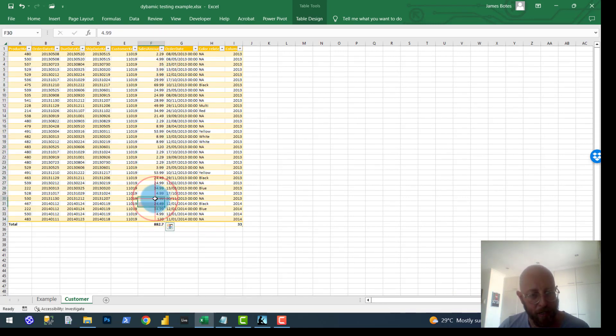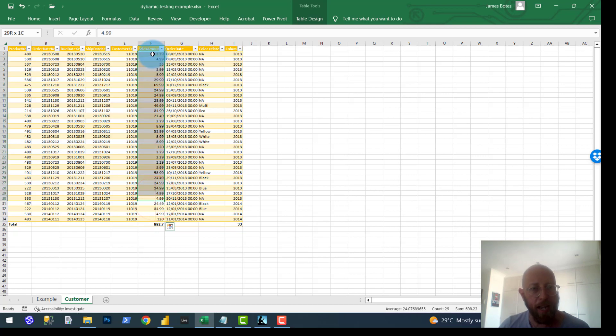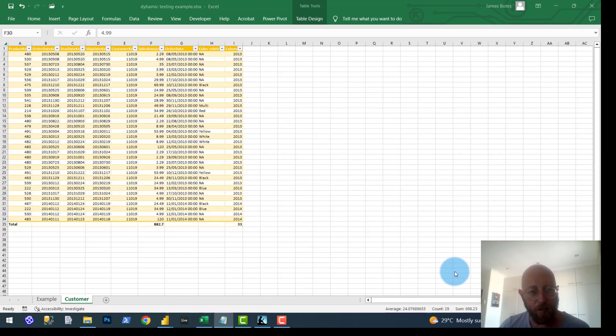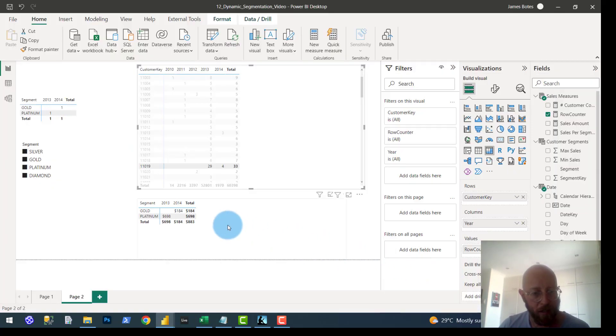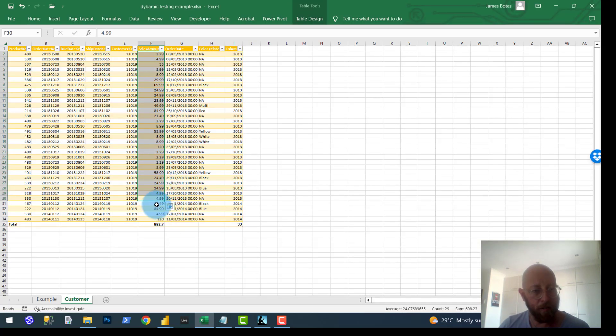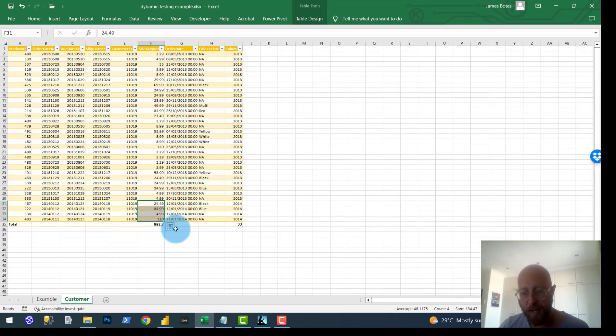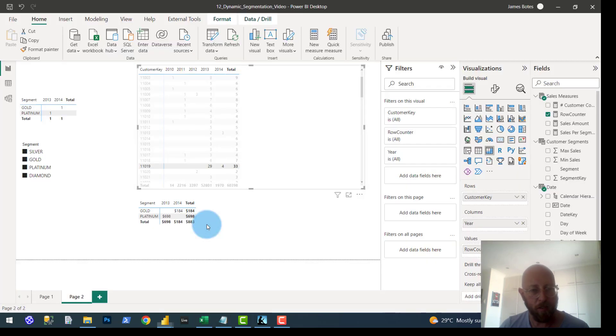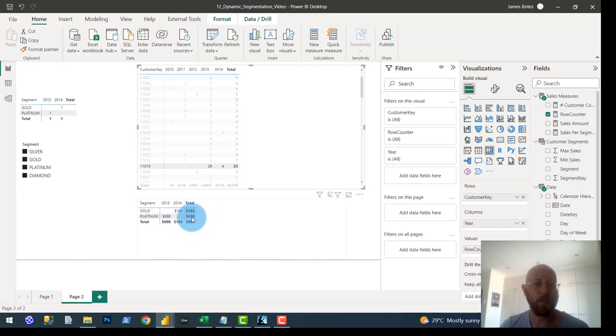And the total sales for 2013 should add up to six, nine, eight, two, three, which is platinum. And then 2014 adds up to one, eight, seven, which is gold. That's cool. There we go. Dynamic segmentation.